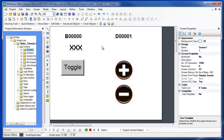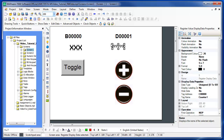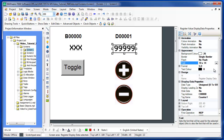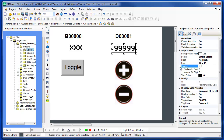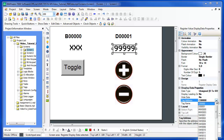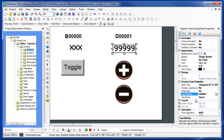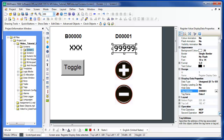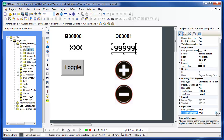The numeric display shows the current value in a register. Select the numeric display in the Show Data menu and place it on the screen. You can choose to put a border around the display, adjust the font size, the number of digits, and the number of digits after the decimal point. You can select the data type and the tag address. You can also scale the values by performing one or two mathematical operations on the value in the register and display the result in the numeric display.